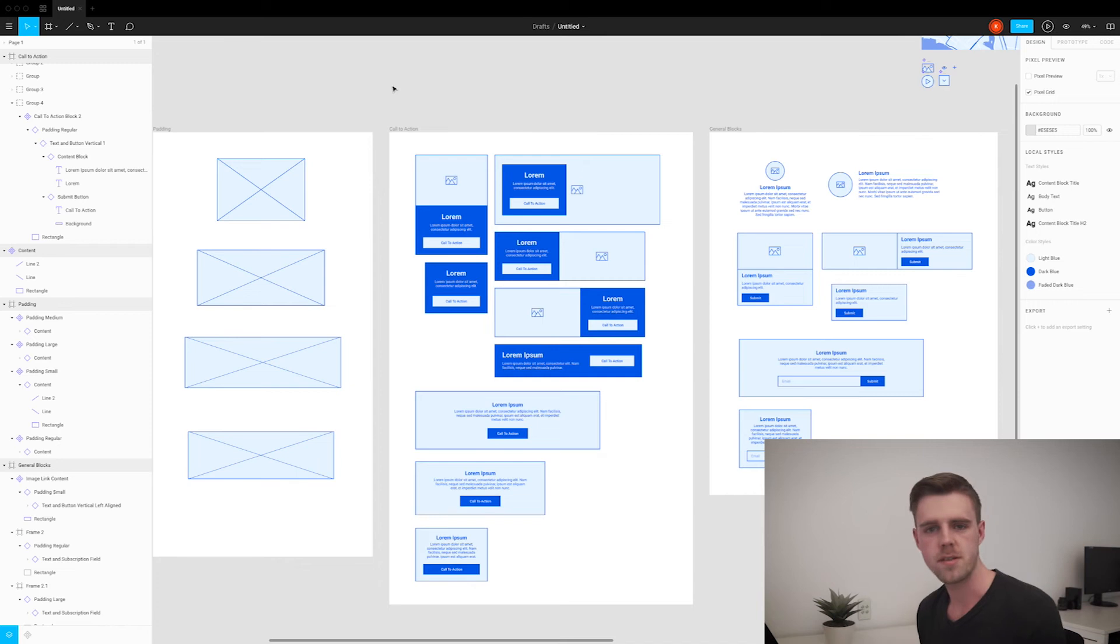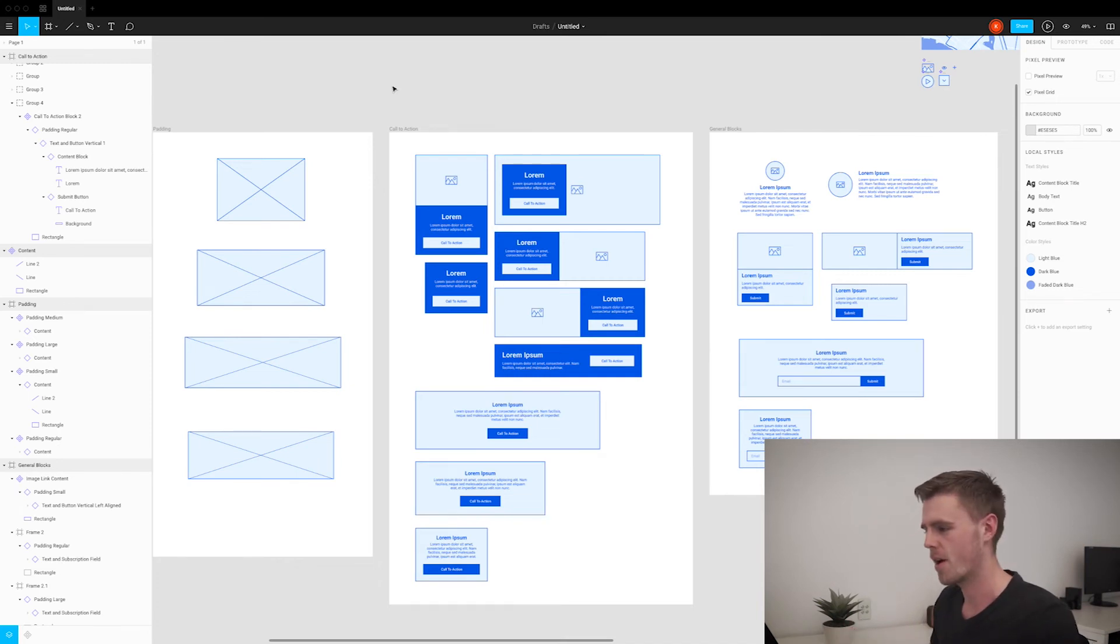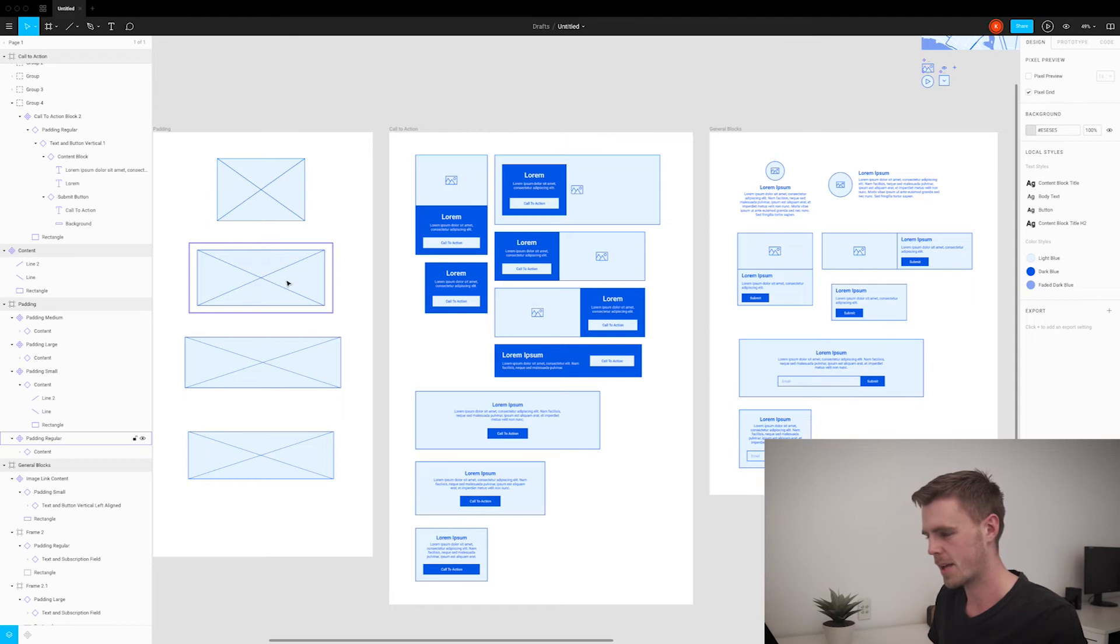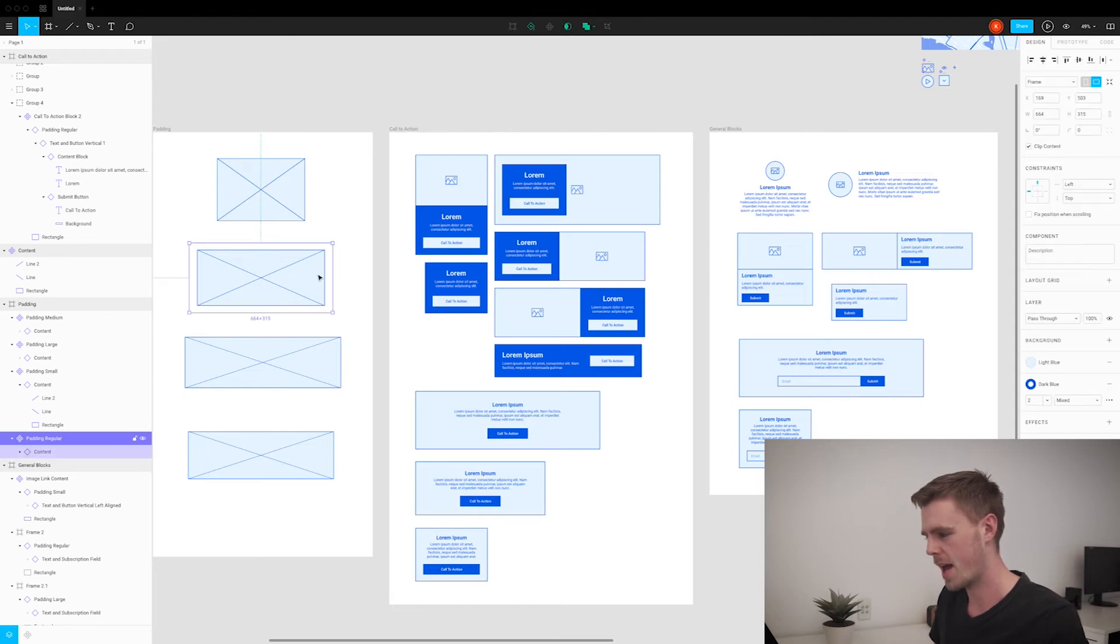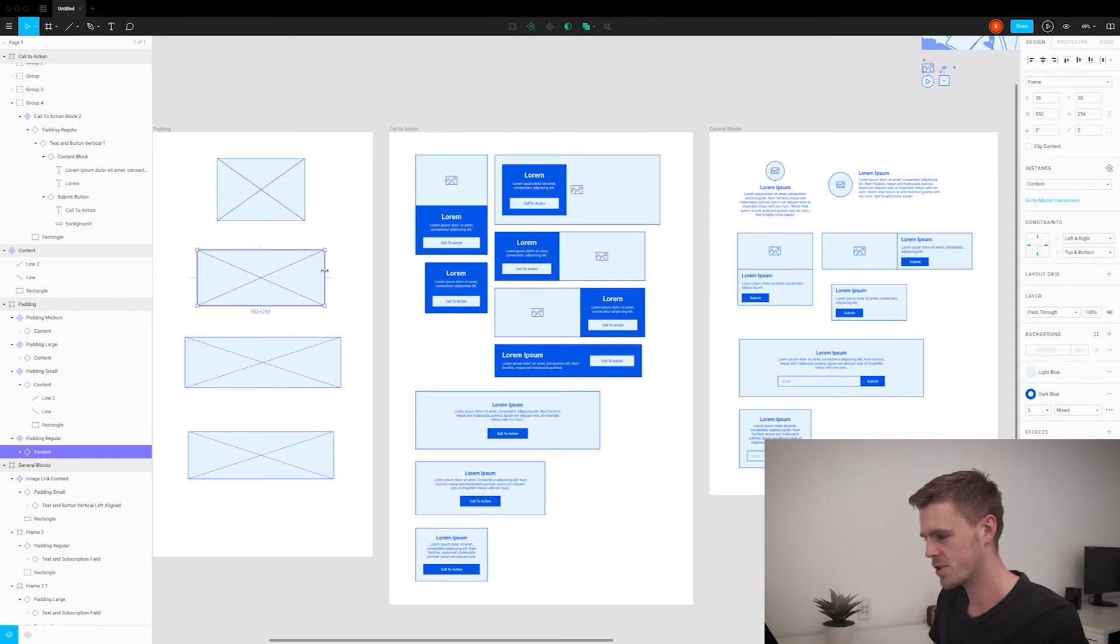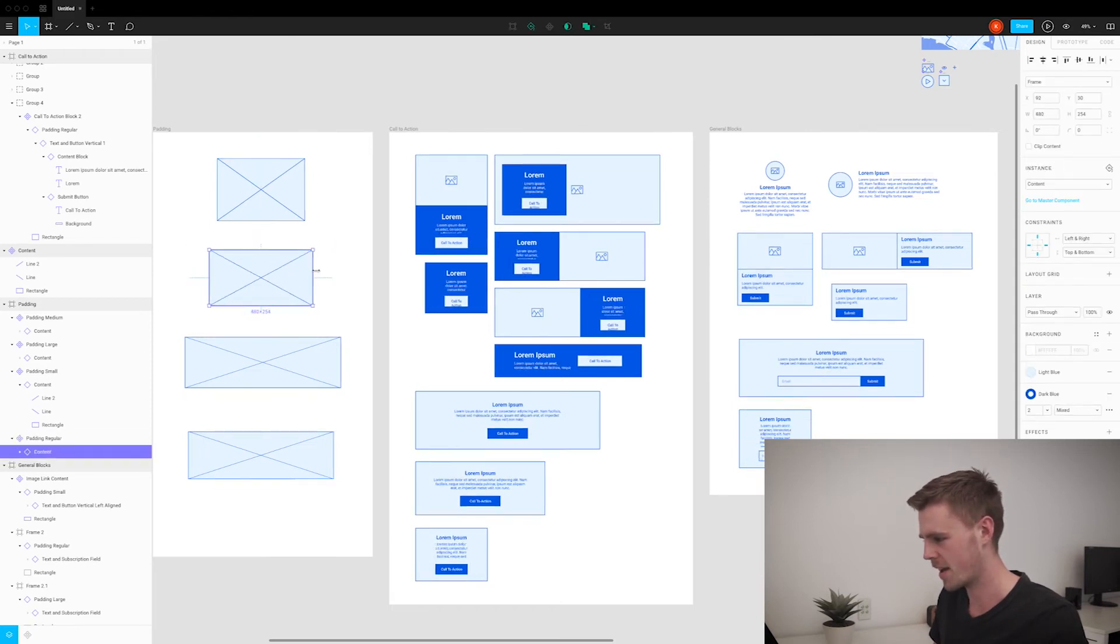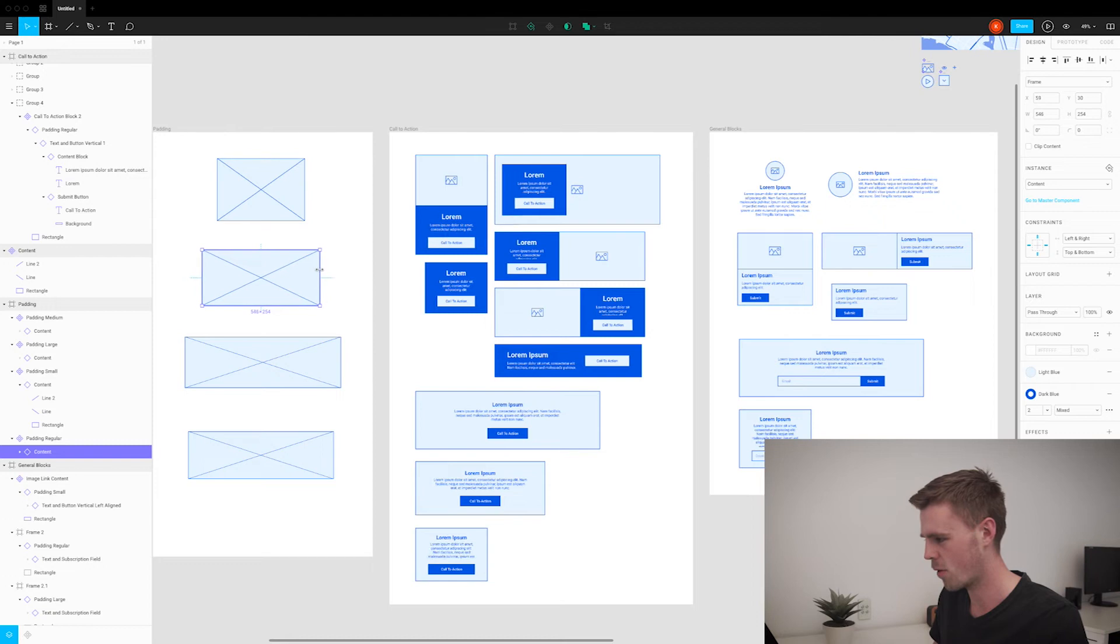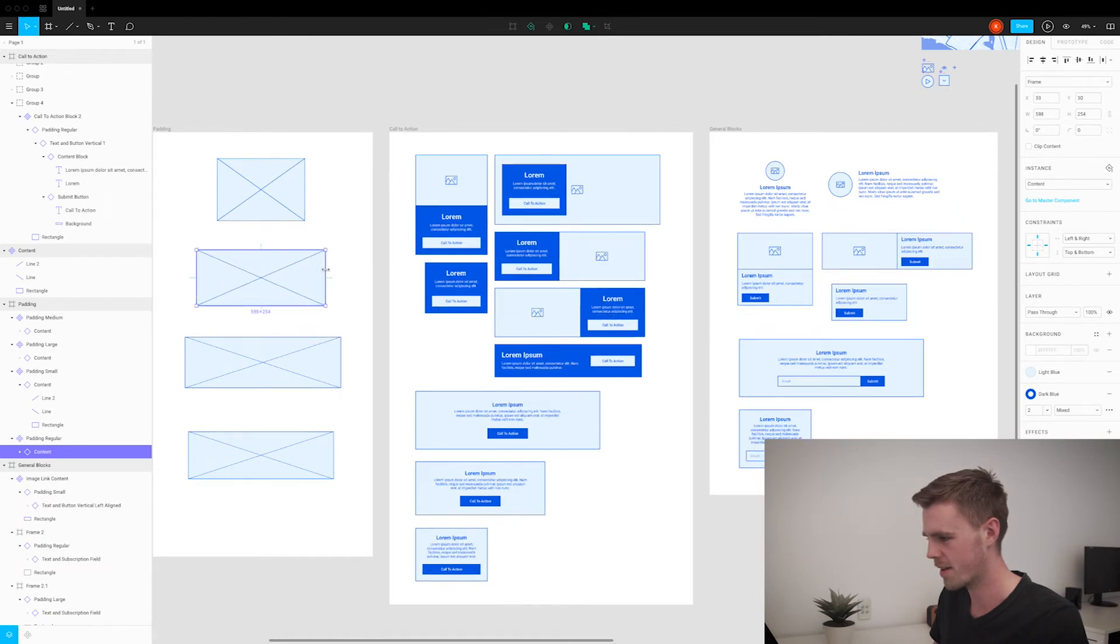All of our blocks are using the padding components now, and so what that means is we can go in and change the padding, and you'll see that the padding for all of the blocks now updates, just like that.